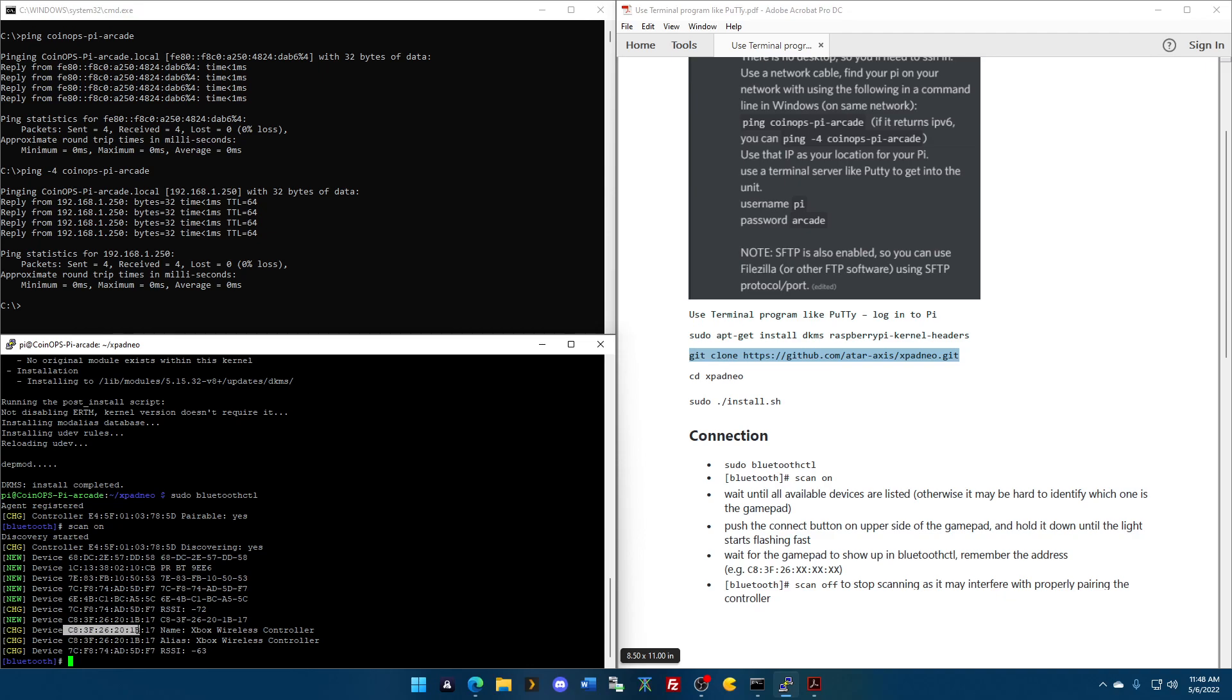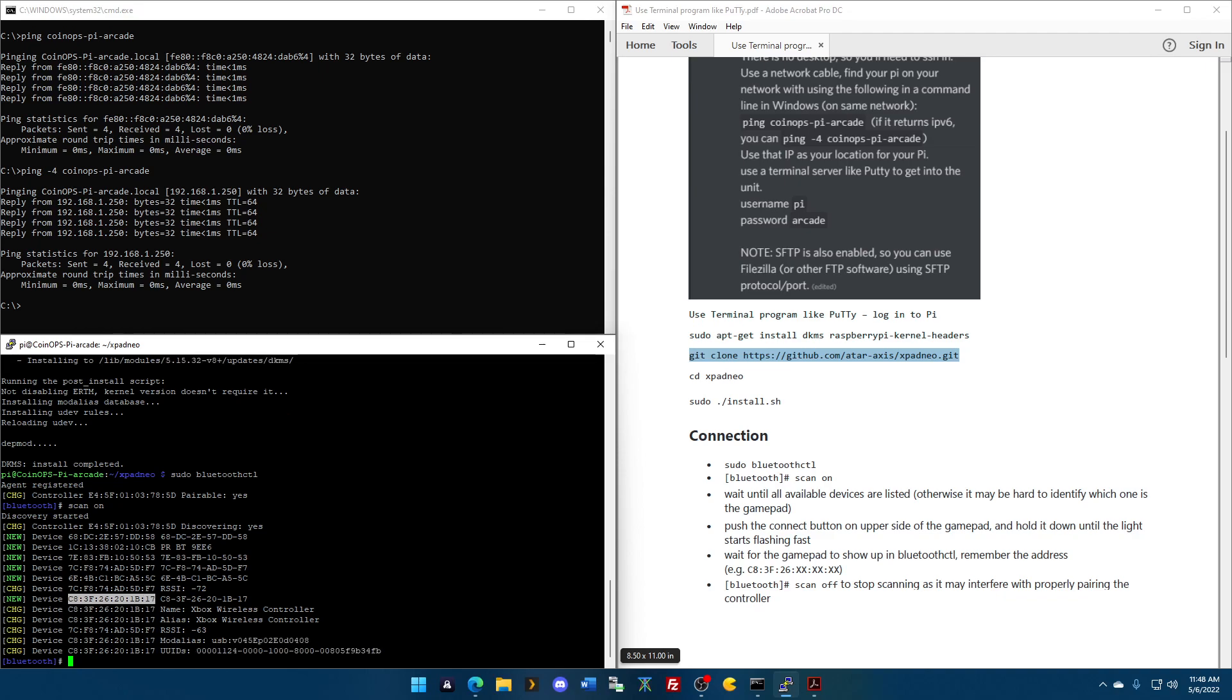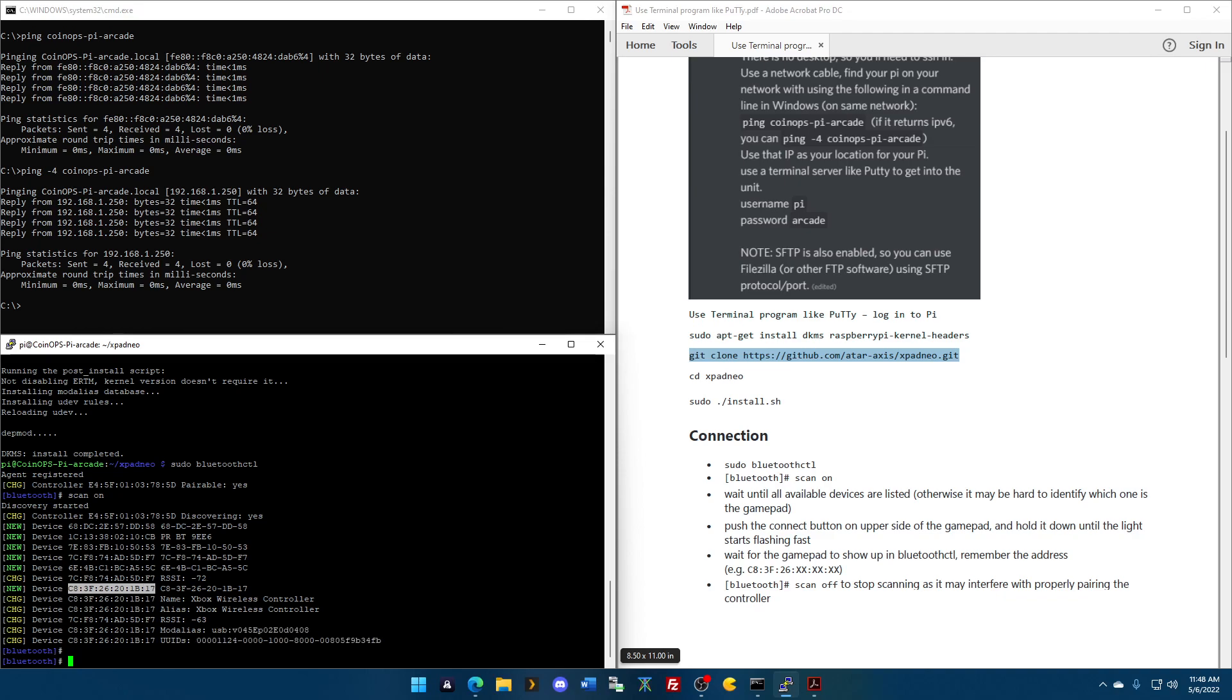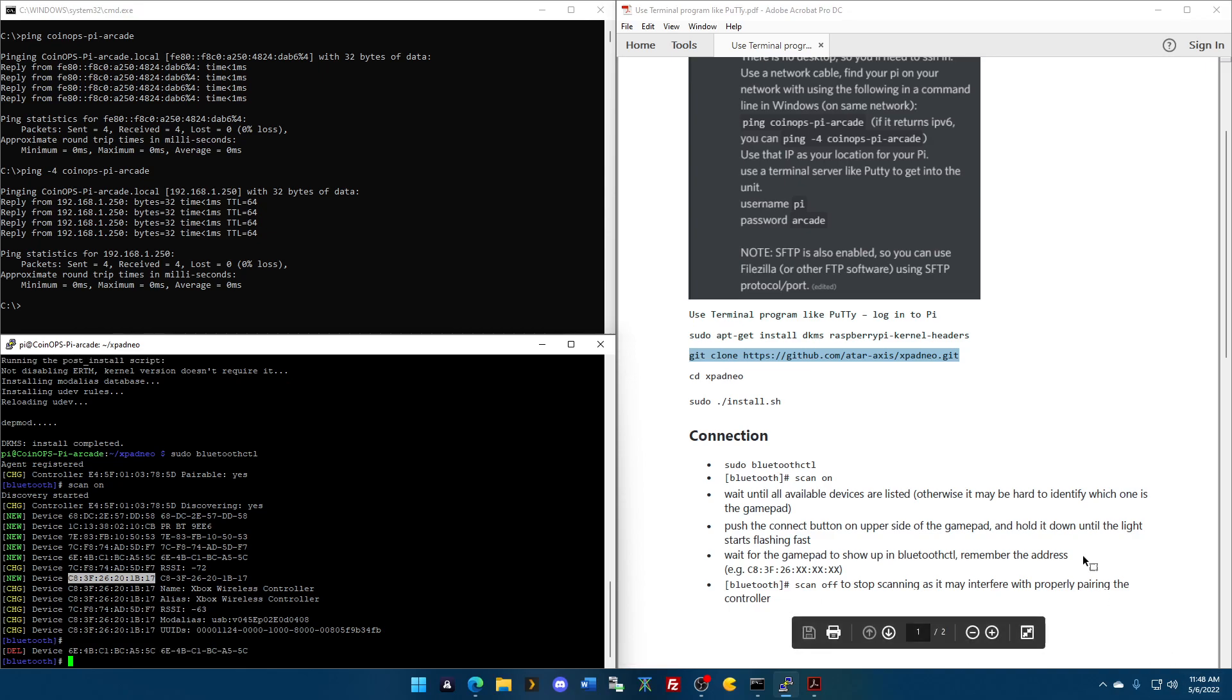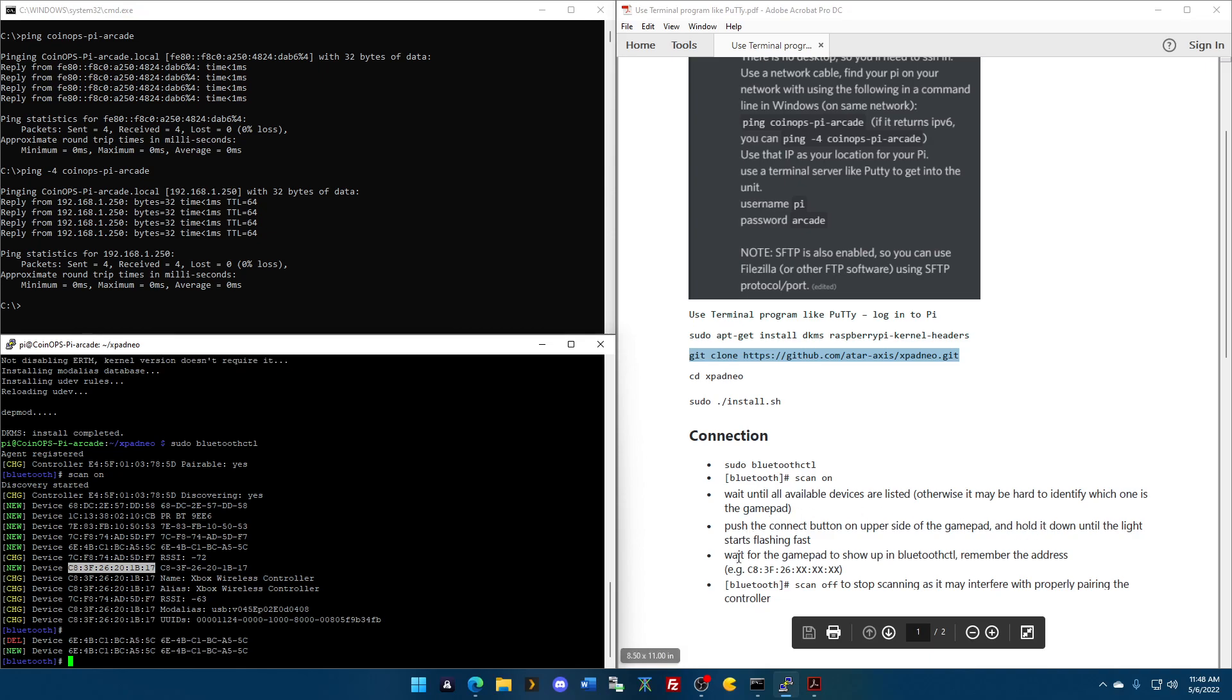So, I'm going to do myself a favor. I'm going to copy these octets, because I don't want to keep typing that. Okay? I'm going to Control-C that, so that I can now use it. But again, you can't Control-V to paste it. You've got to right-click. So, put the connect button on the upper side of the gamepad. I did. Wait for the gamepad to show up. Bluetooth, scan off. You want to turn the scan off, because we have our information.